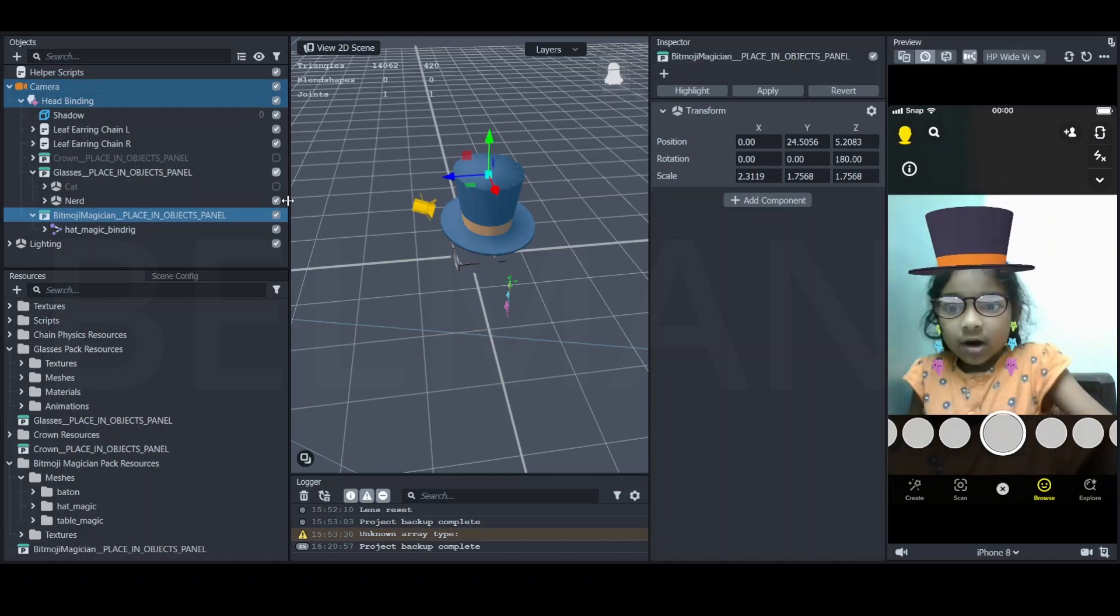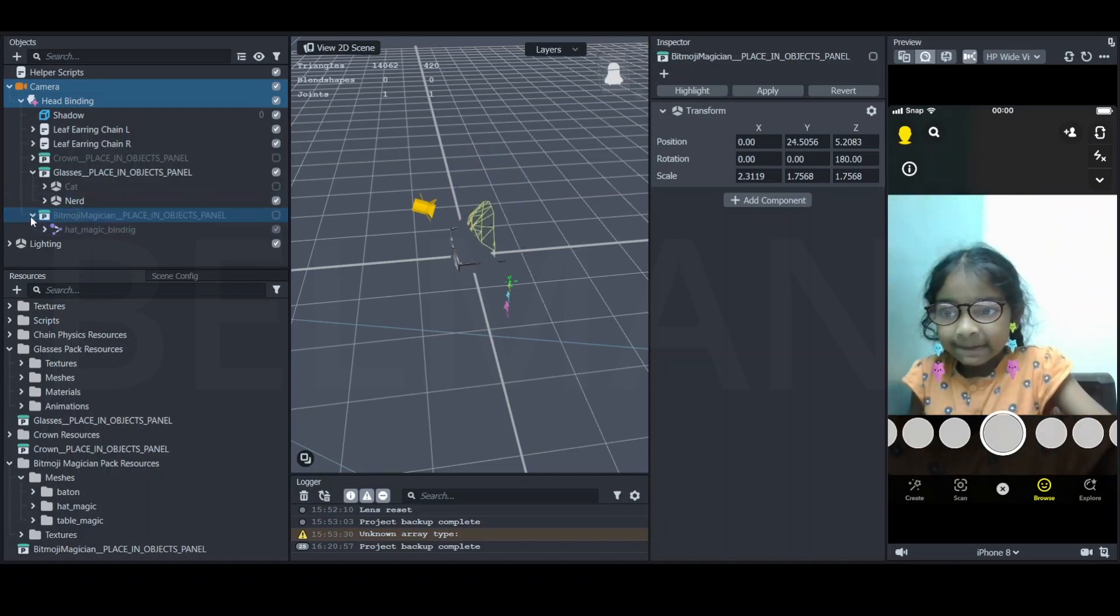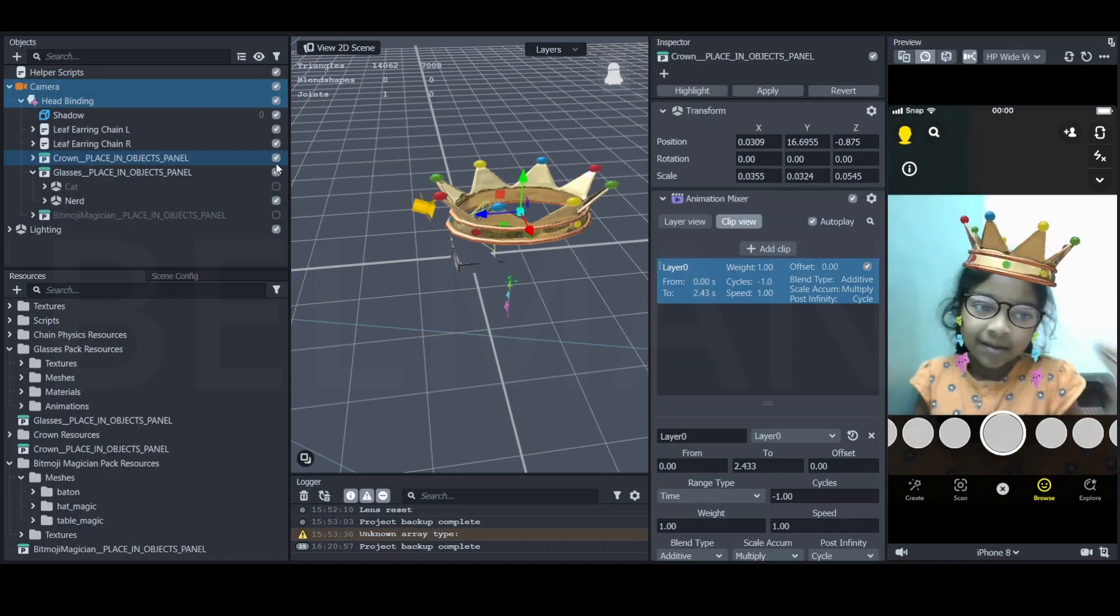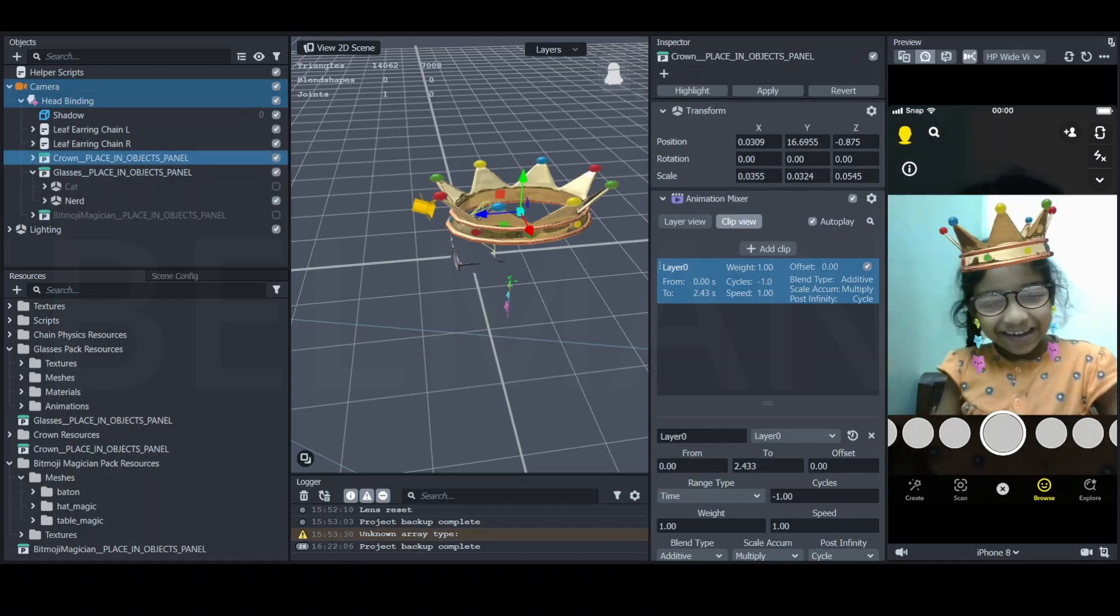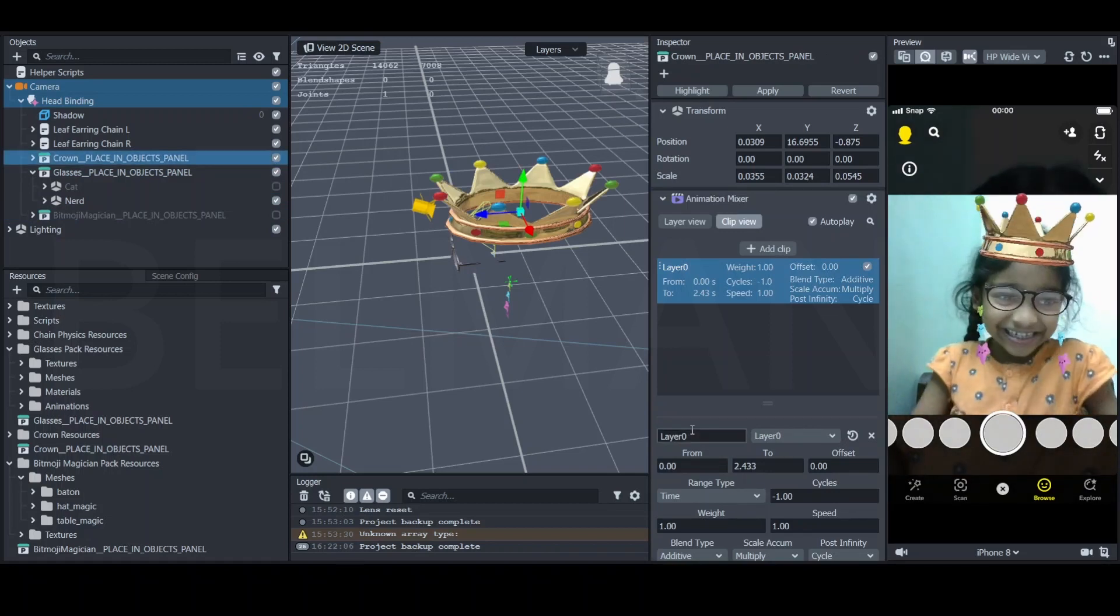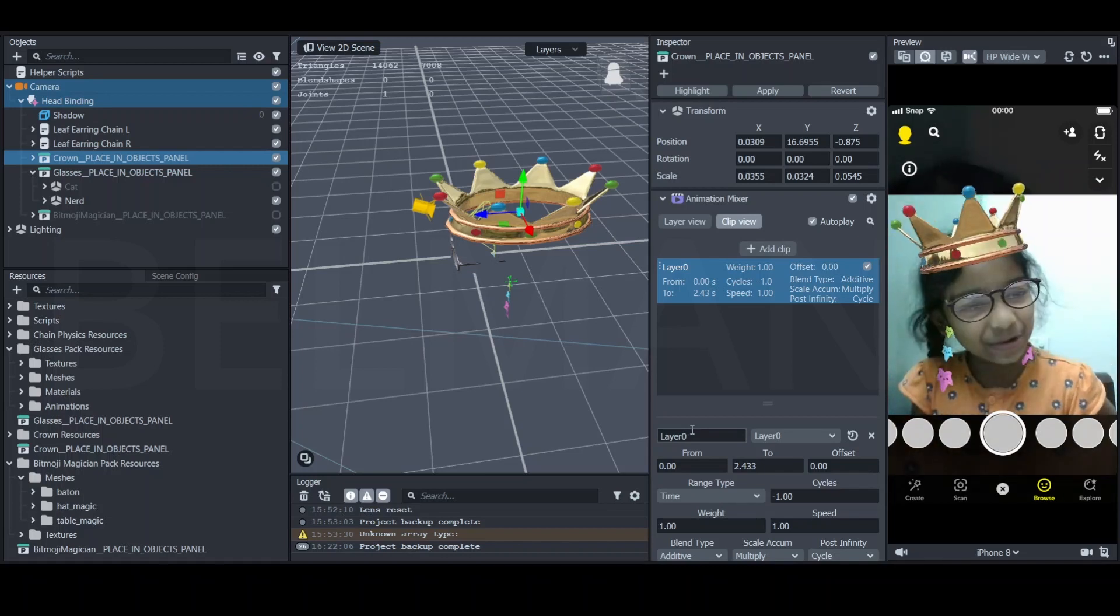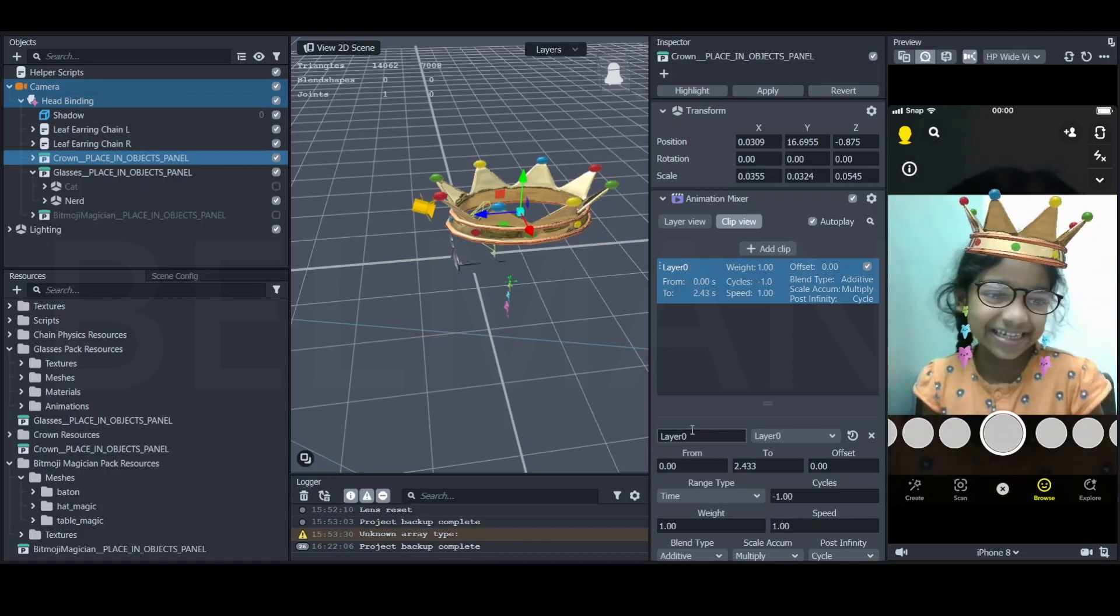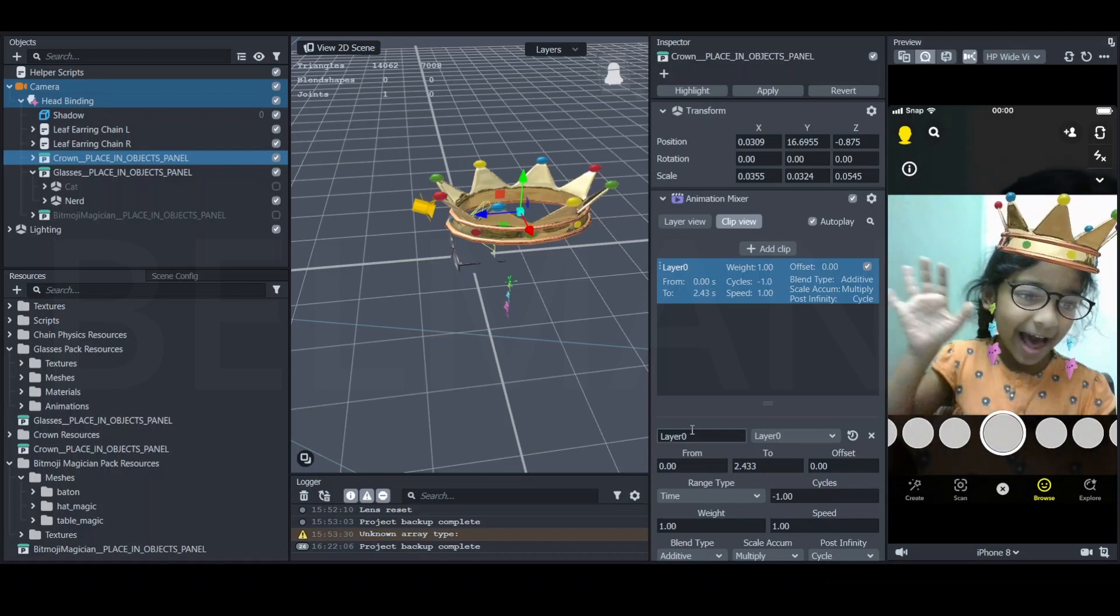So we got a magician hat and also a replaceable color. Thank you guys for watching, and if you want to learn more, then subscribe to my classes and I'll see you next time. Bye.